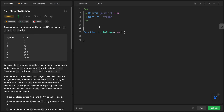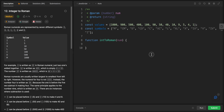Let's think about how to approach this problem. What comes to mind is creating two arrays: one for all the values, and one for the corresponding symbols. I'll include edge cases like 900, 400, 90, 40, 9, and 4 directly in the array. Hard-coding these edge cases will make the problem way easier to solve.